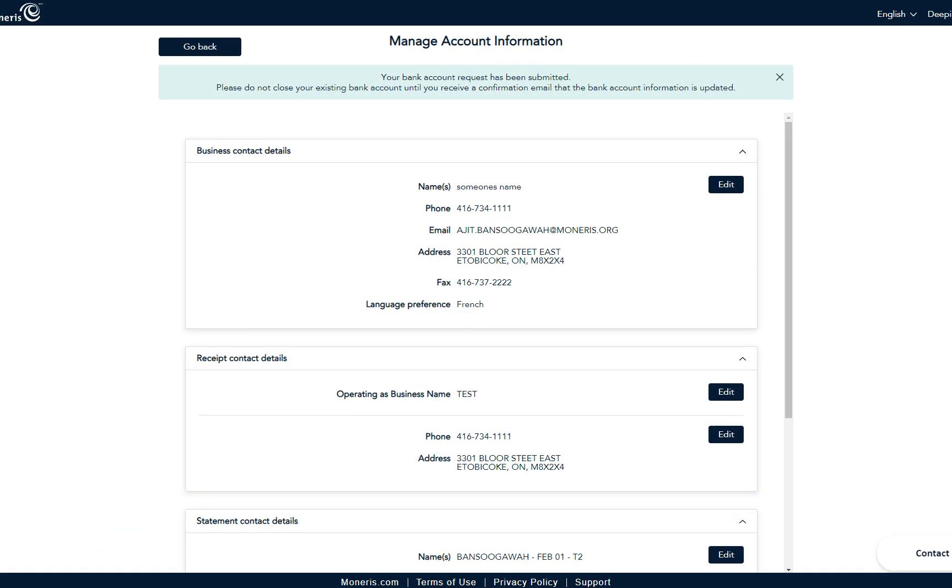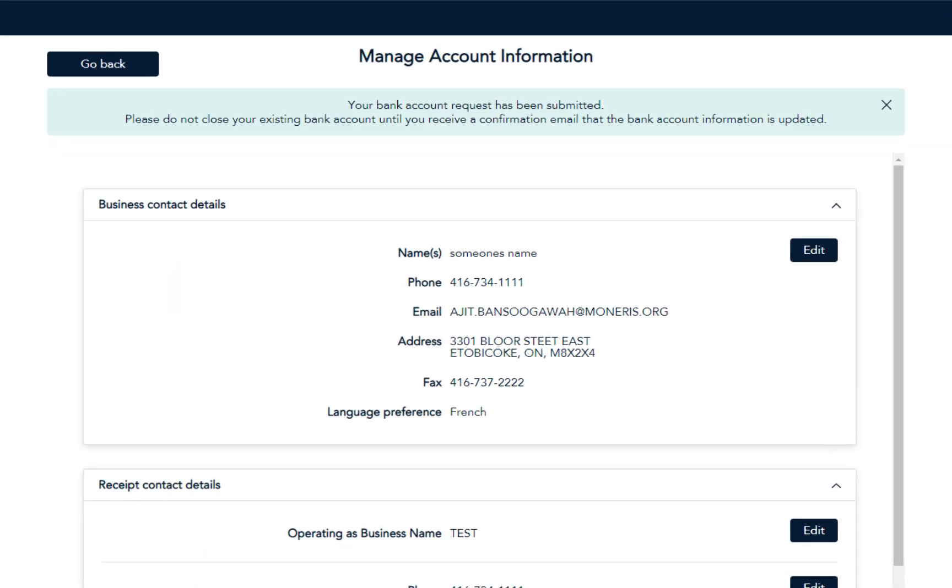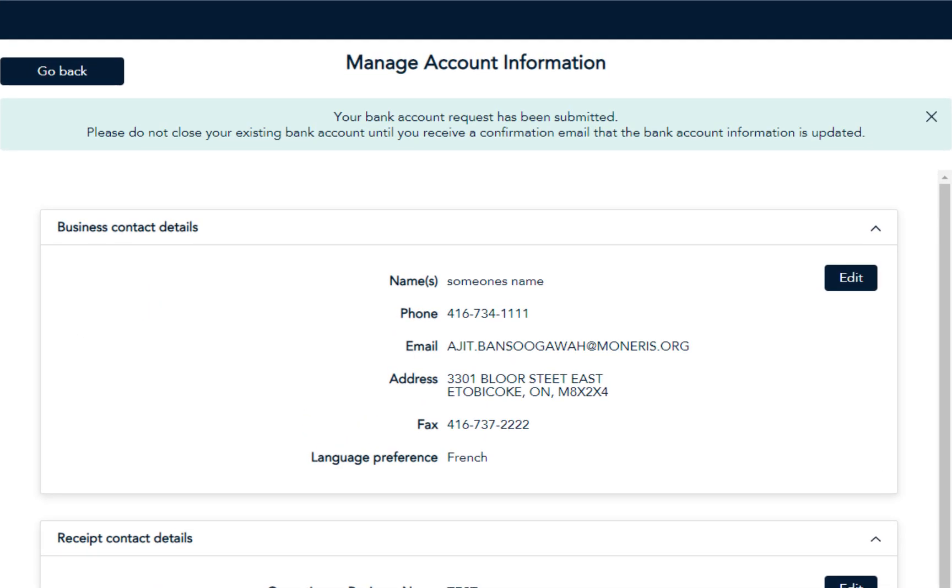So there you have it. You now know how to update bank accounts for your business. Thanks for watching!